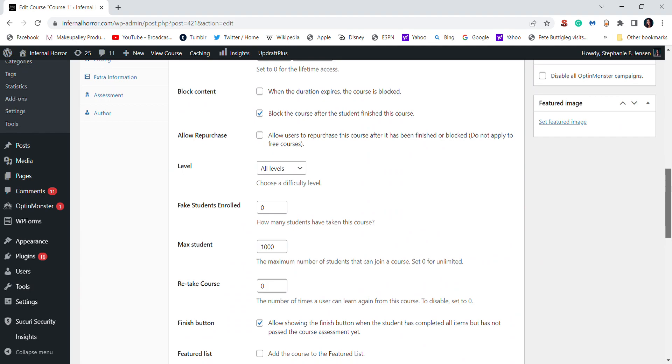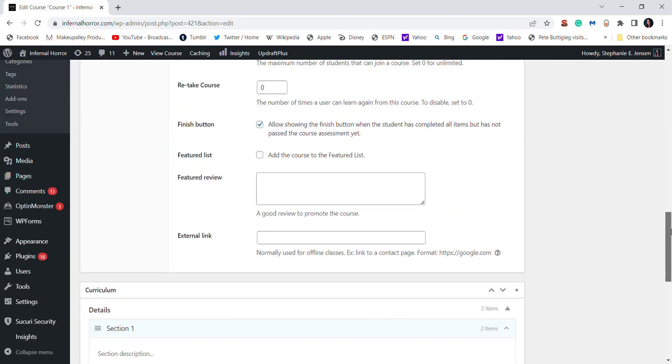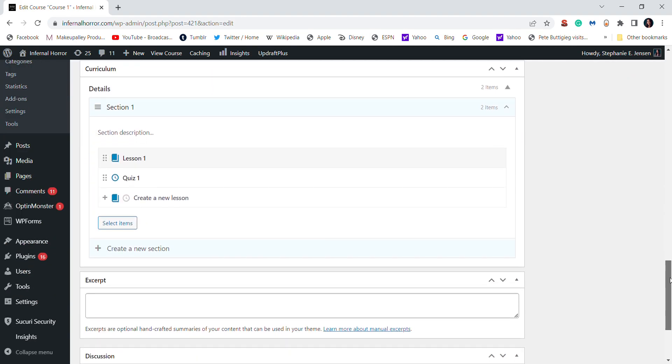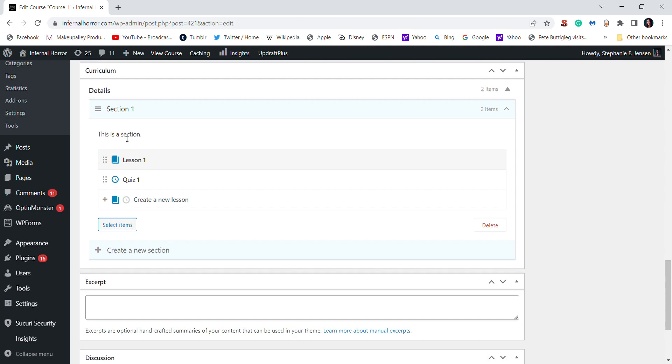And then when you scroll down, this is where you will actually organize your course. So you will first add a section, which then the next in the hierarchy are lessons. You can also add a description to your section to explain what it's about, what students will learn, etc. And then you can go into actually creating your lessons and your quizzes.